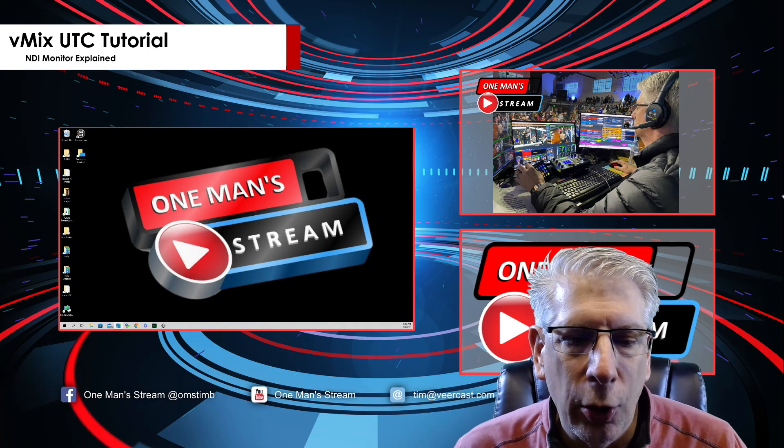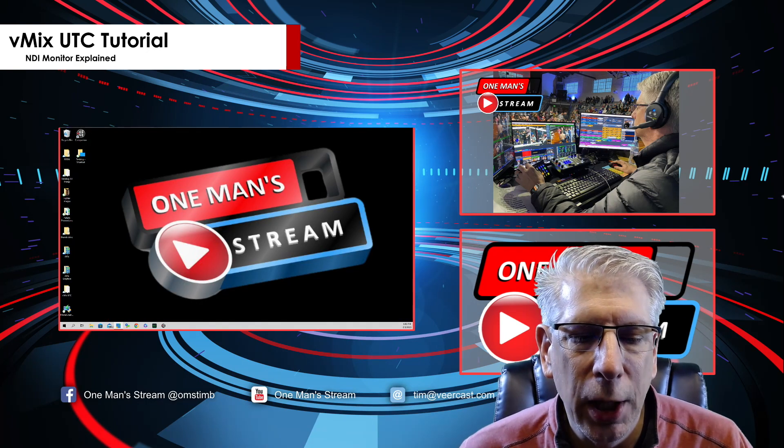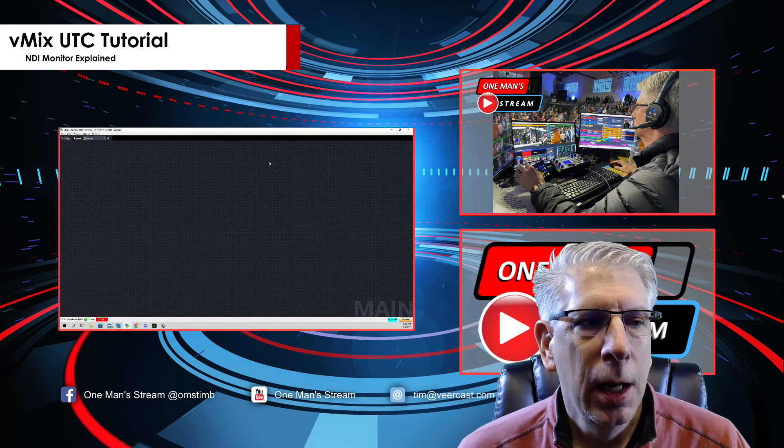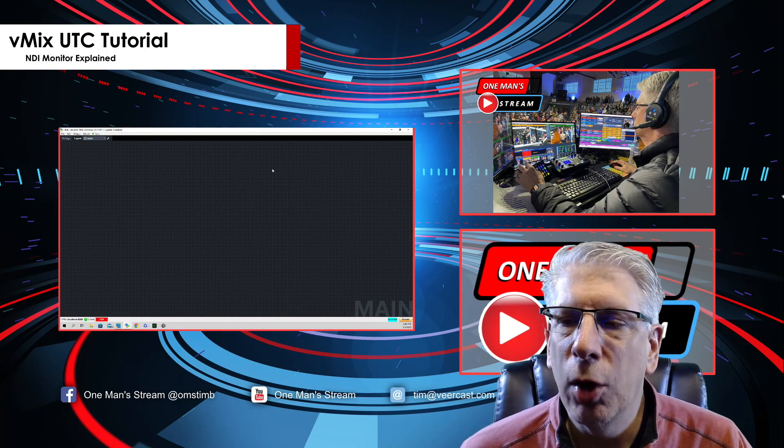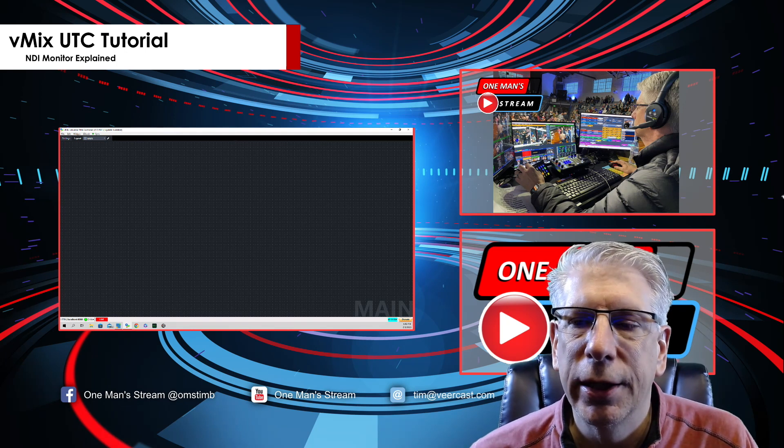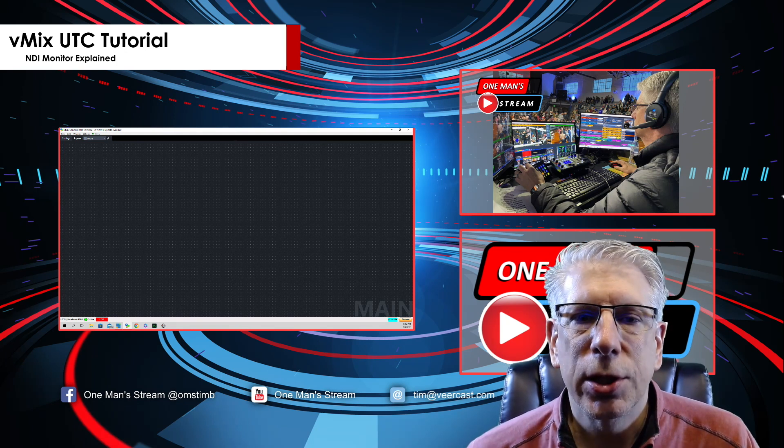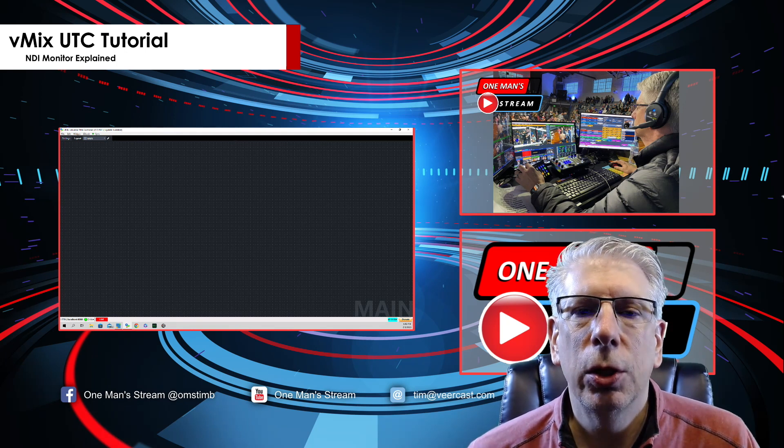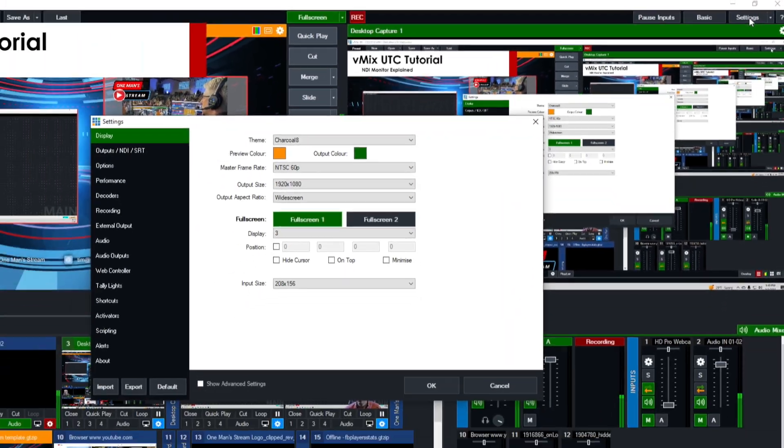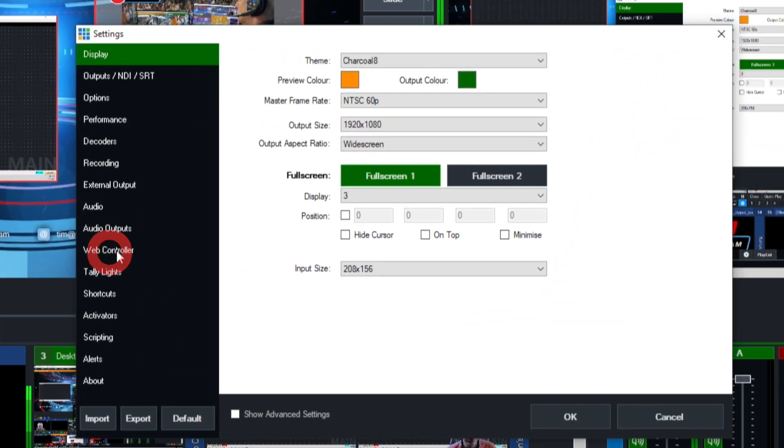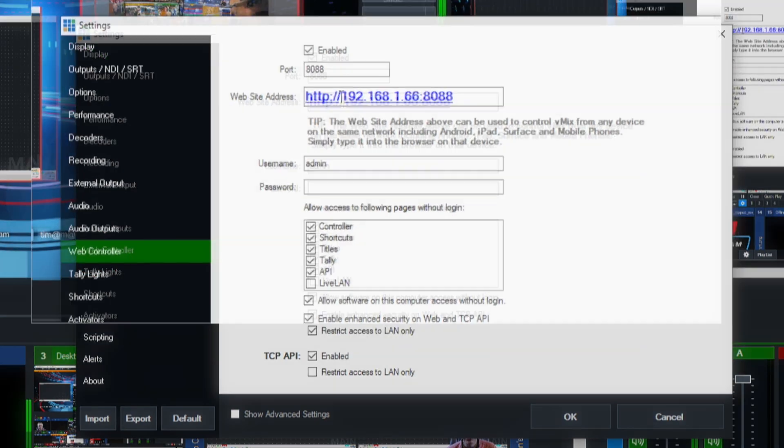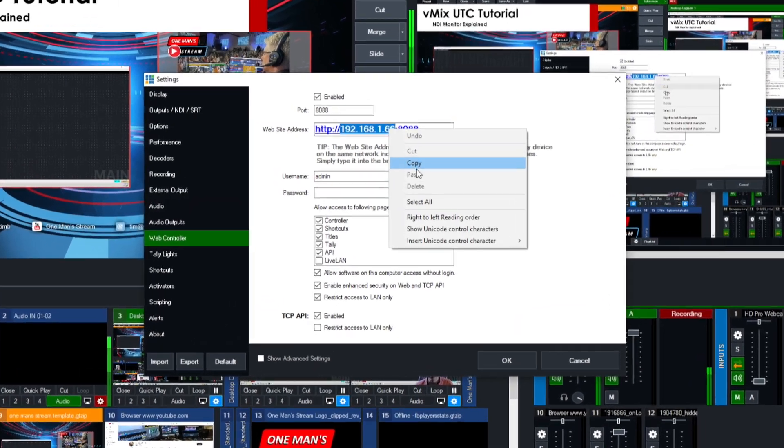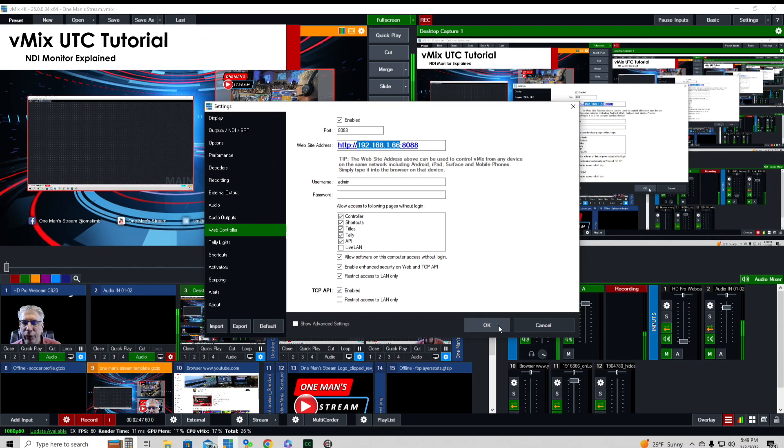The first thing we're going to do is open up vMix UTC. We've talked about this before but I'm going to show it to you again. Let's go up to settings and once that populates we're going to come down to web controller. This is what we're looking for, the IP address 192.168.1.66. We're going to copy that and paste it in just a moment in the vMix UTC setup.